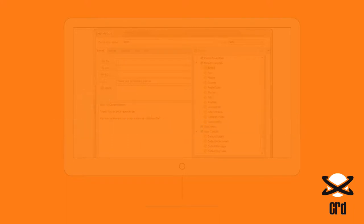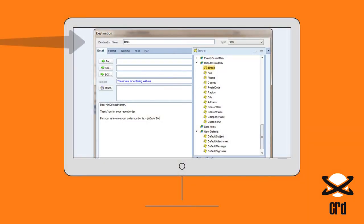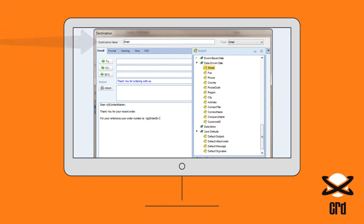In this example, when setting the destination of a report schedule as email, database field values can be pulled in to fill out the email body.